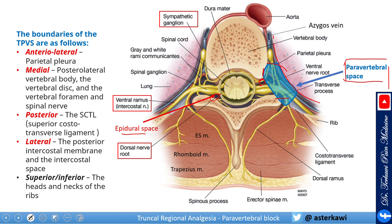Laterally, you have the posterior intercostal membrane and the intercostal space. Some references include the sympathetic ganglion inside the paravertebral space, but I don't think this is the case. Maybe there is some anatomical variation, but the paravertebral space should not really include the sympathetic ganglion — it's anterior to the paravertebral space, but you can still get spread and a sympathetic block.